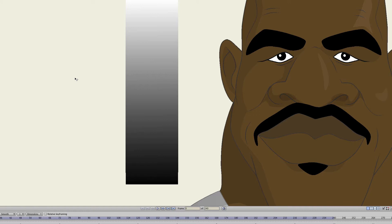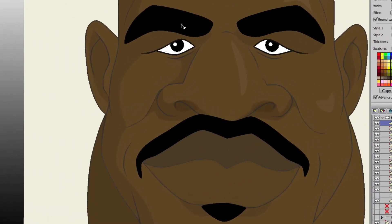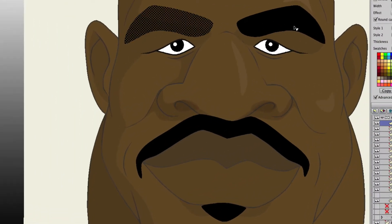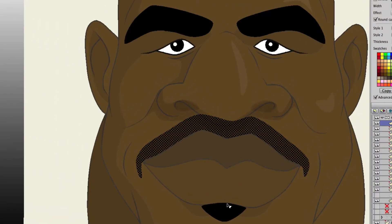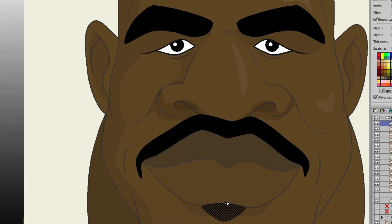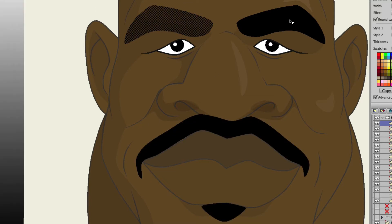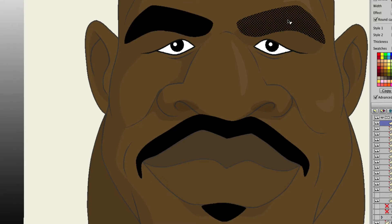So in this example, you can see that I have a character on screen, and the eyebrows and beard are actually all on one layer. So you can see I can just click with my select shape tool and select all of these.